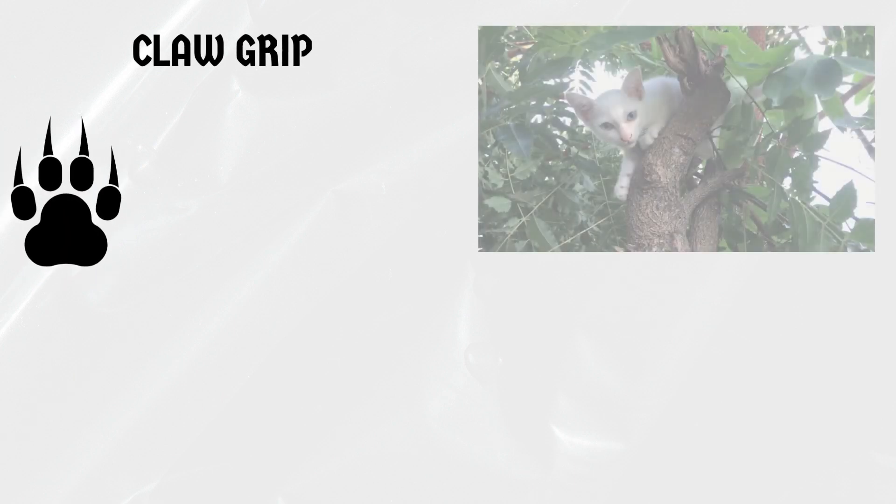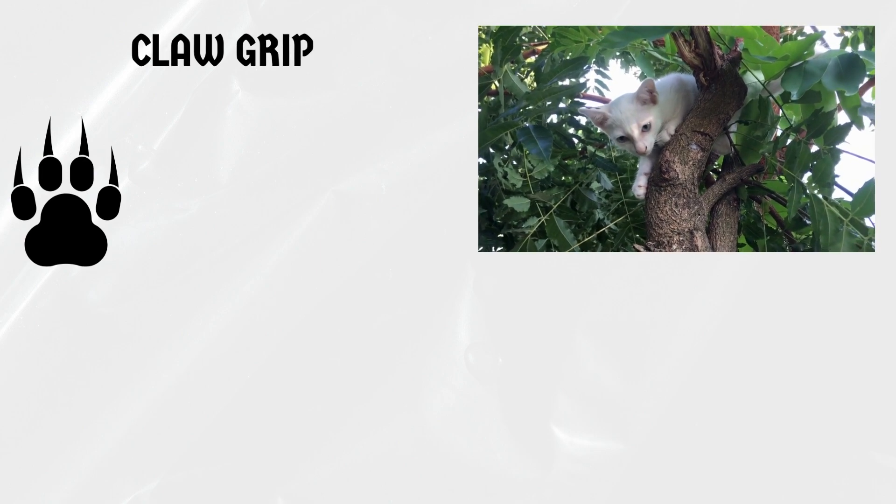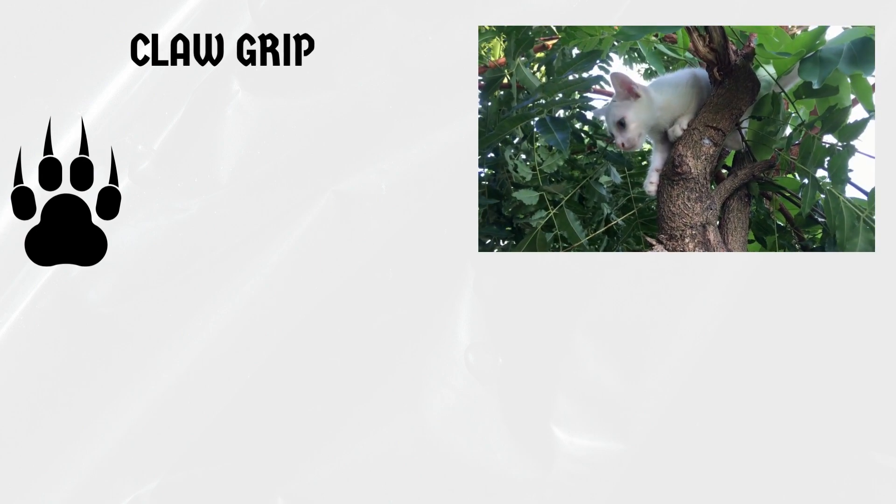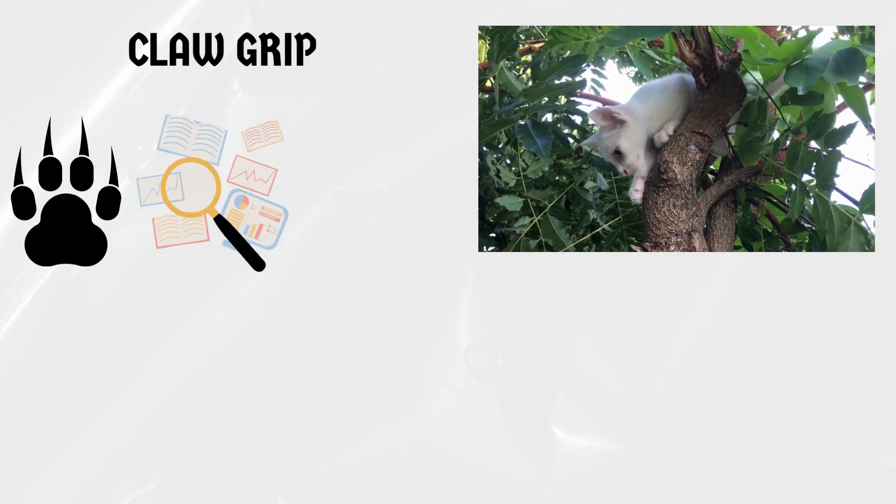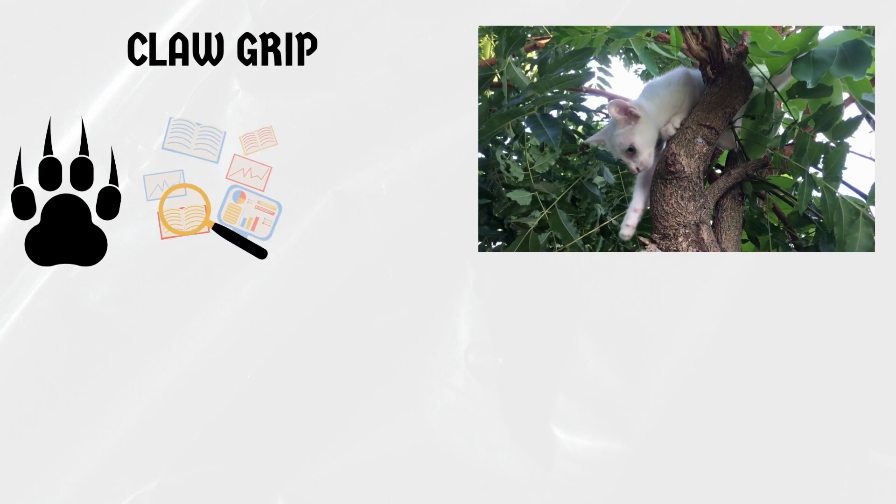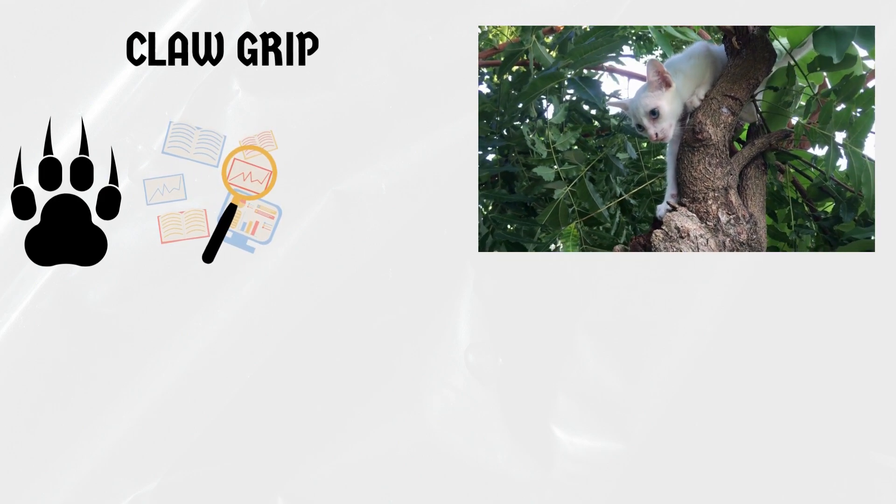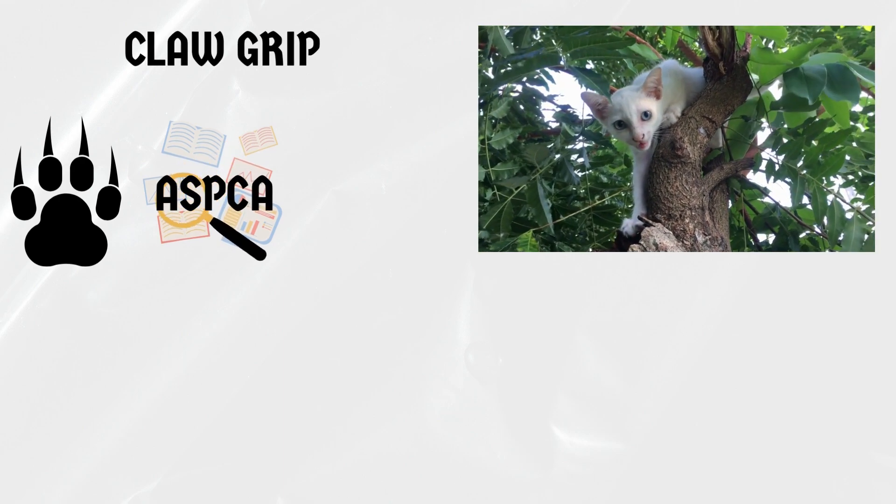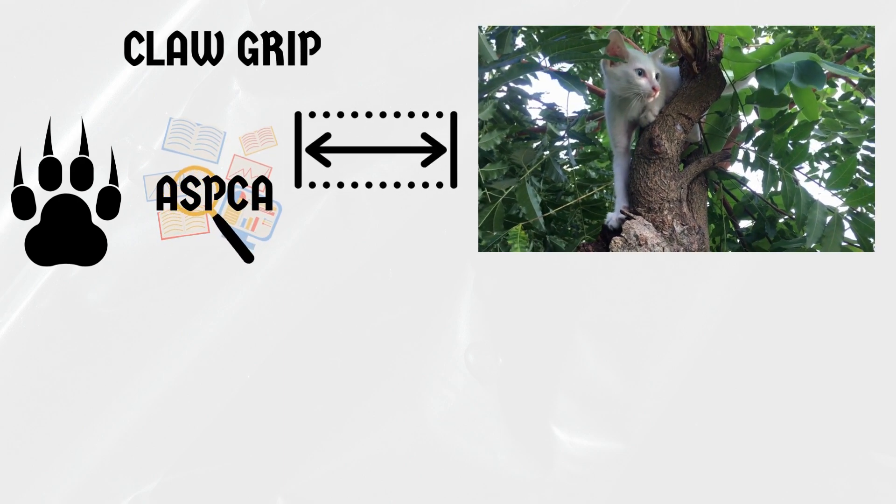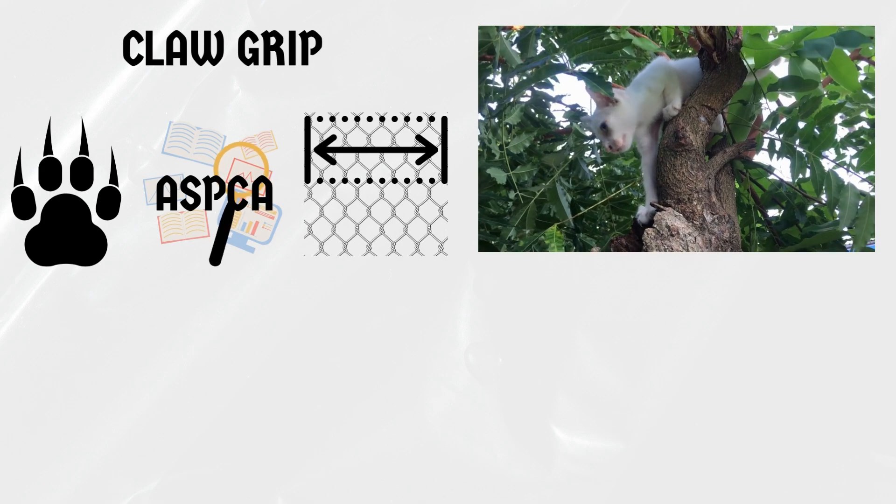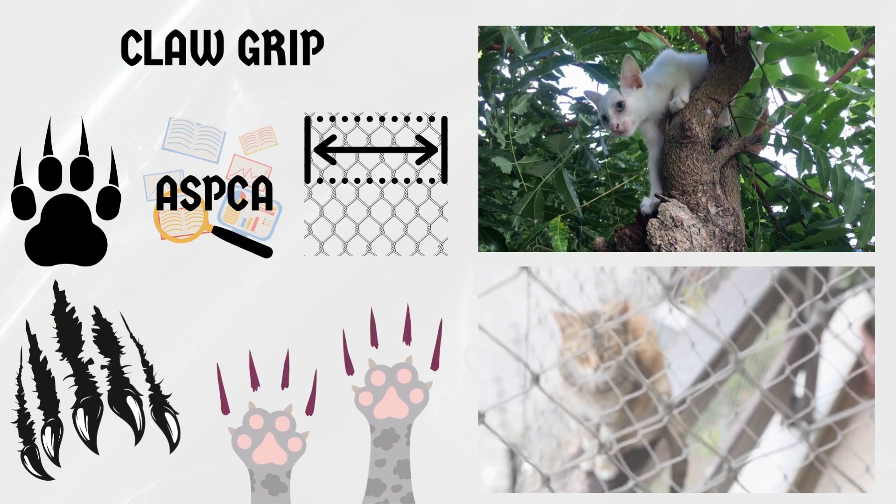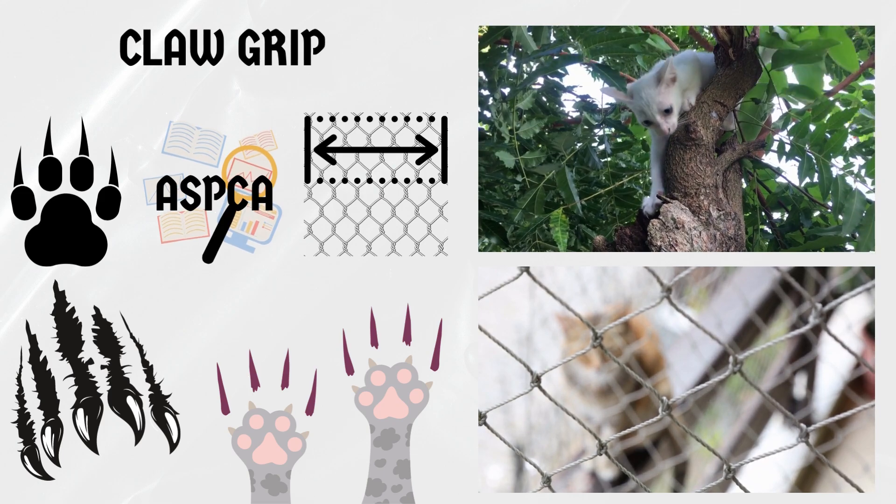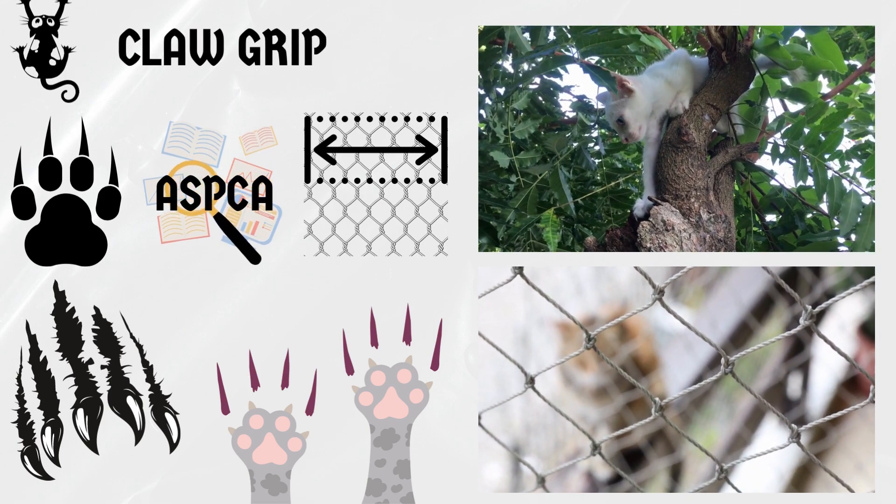Claw grip. One of the primary reasons cats can climb chicken wire is their remarkable claw grip. Cats' retractable claws are designed to provide exceptional traction and grip on different textures. As per research conducted by the American Society for the Prevention of Cruelty to Animals, ASPCA, a cat's claws are perfectly suited for scaling surfaces like chicken wire. The sharpness and curved shape of their claws allow them to latch onto the wire mesh, giving them the necessary support to climb.